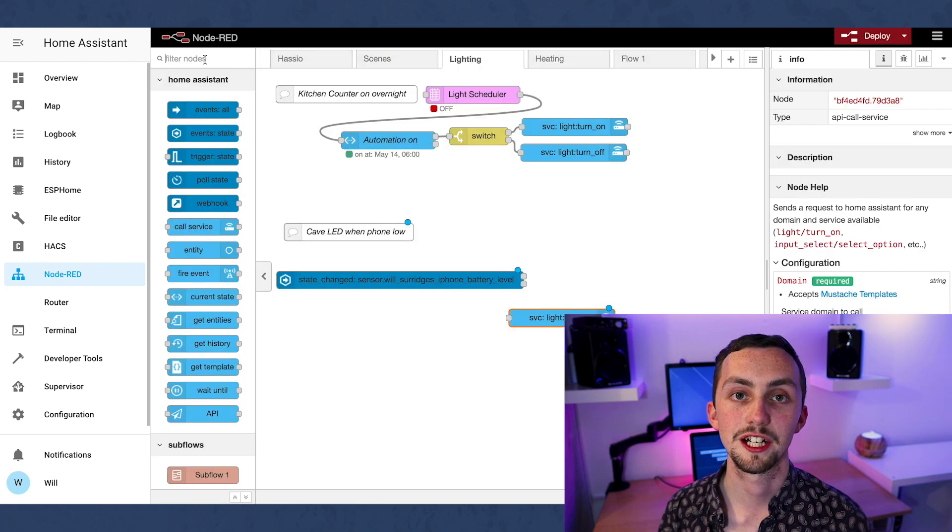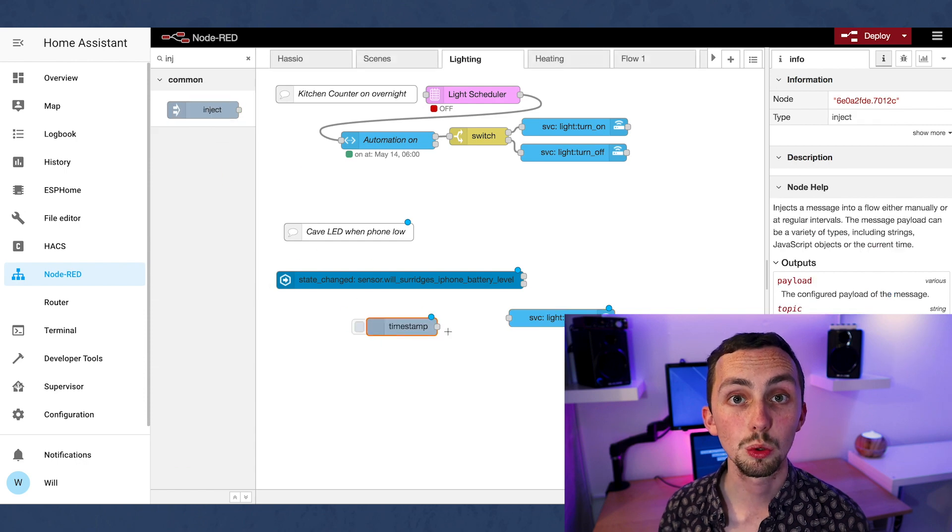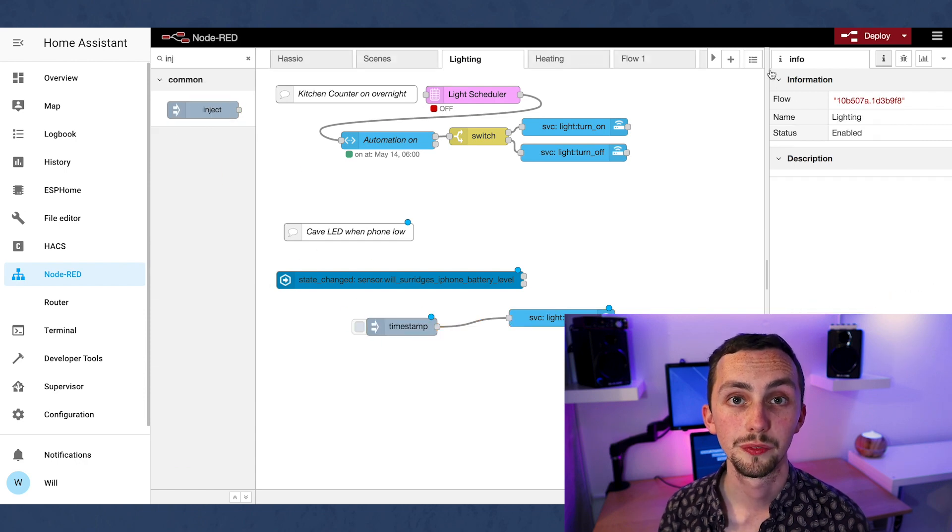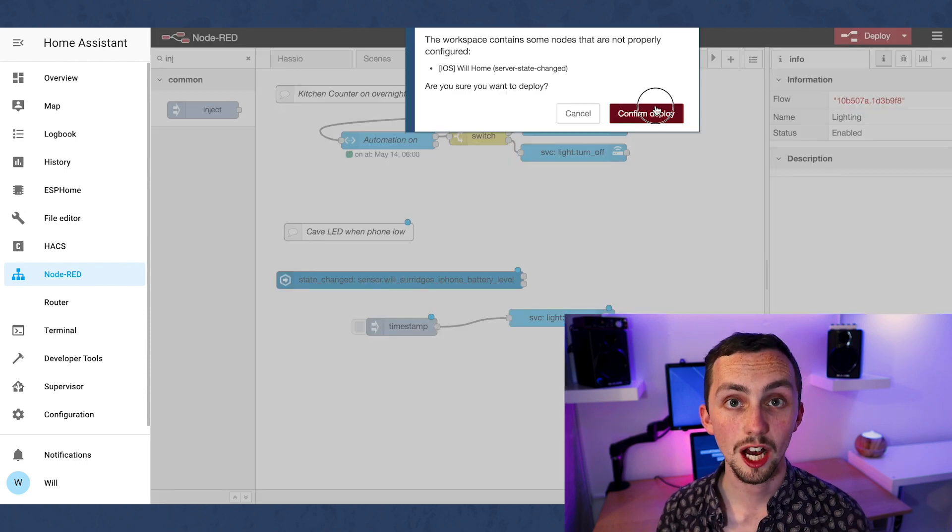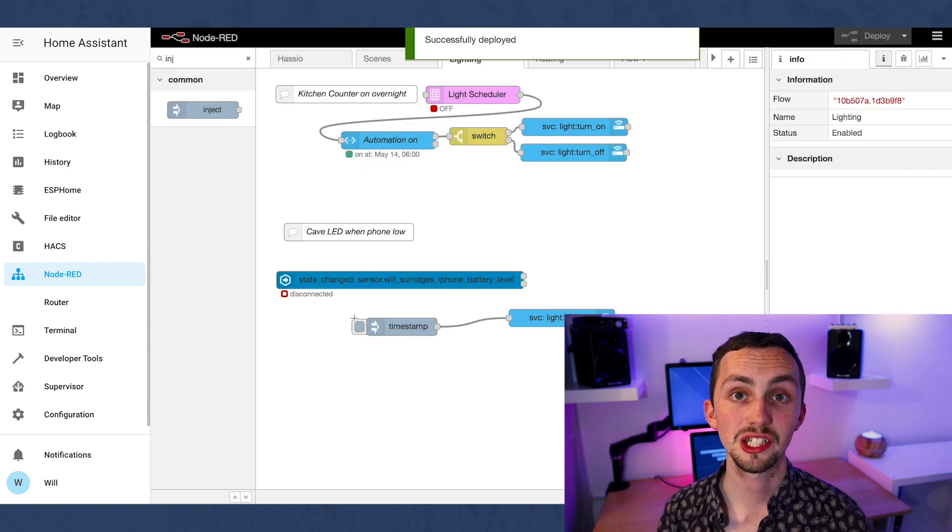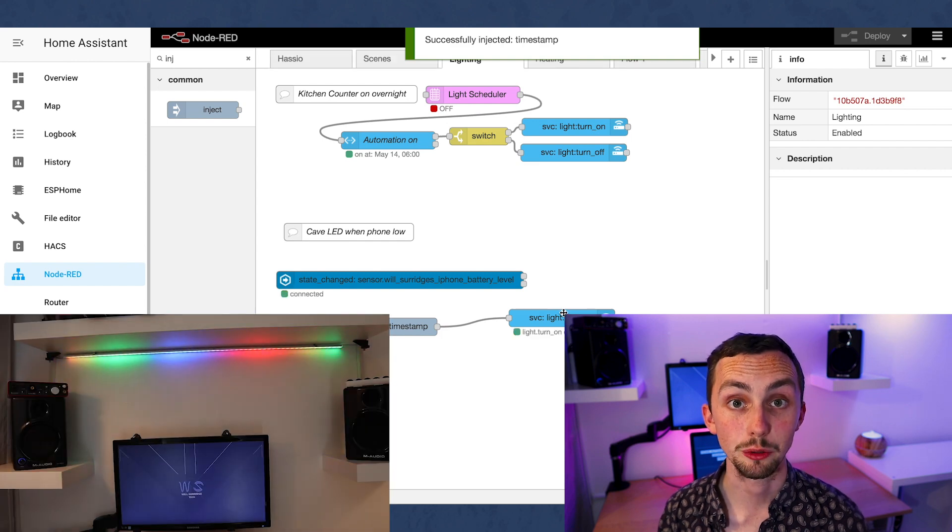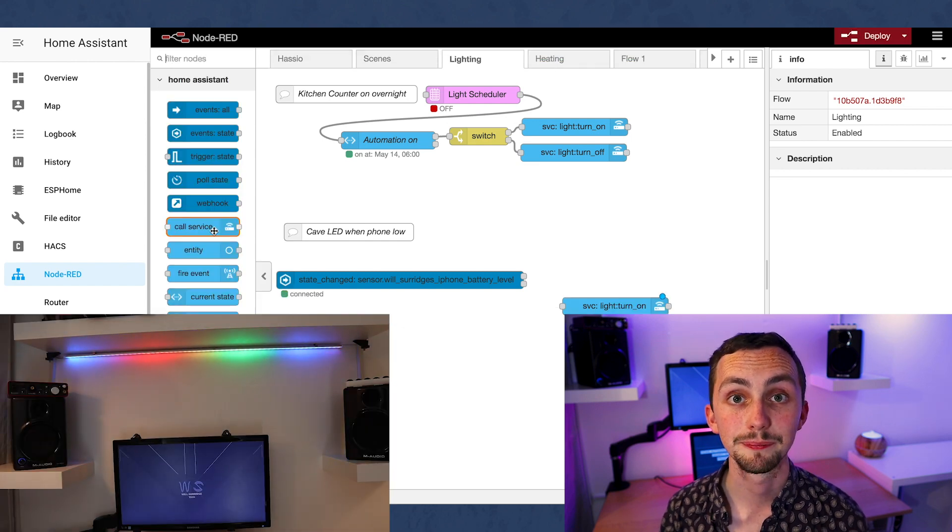I'm going to test this integration by adding an inject node to the call service. We connect it up and we can deploy. Now we can inject and it should trigger the rainbow effect that we're looking to see.